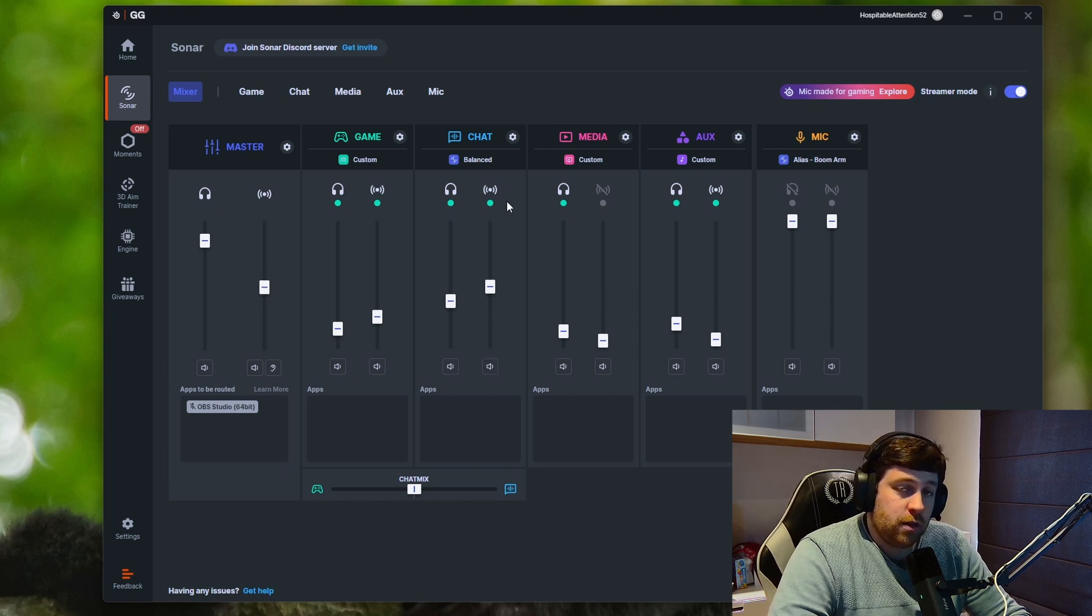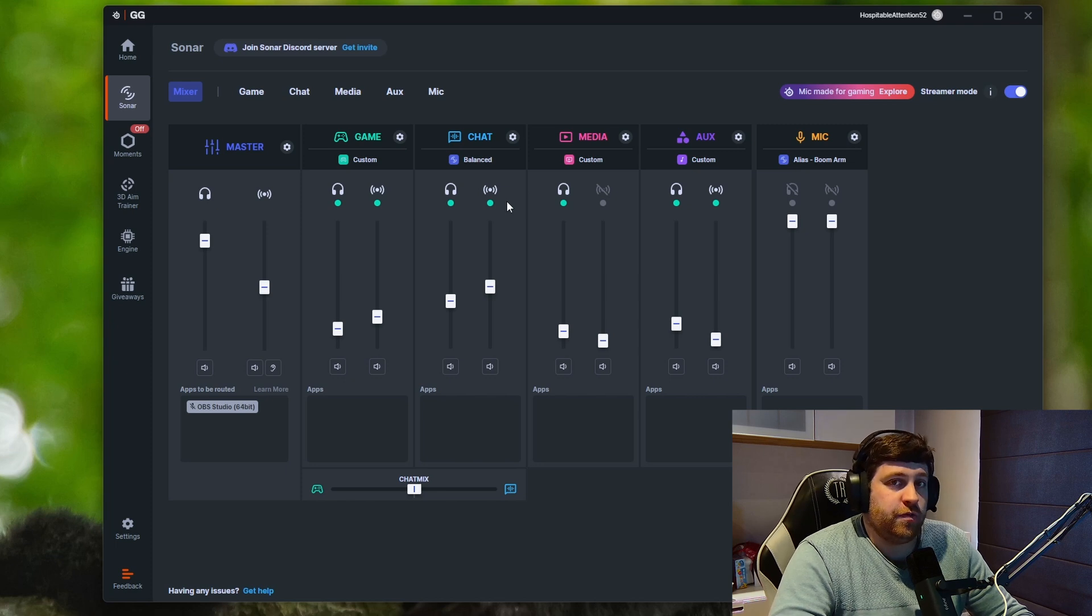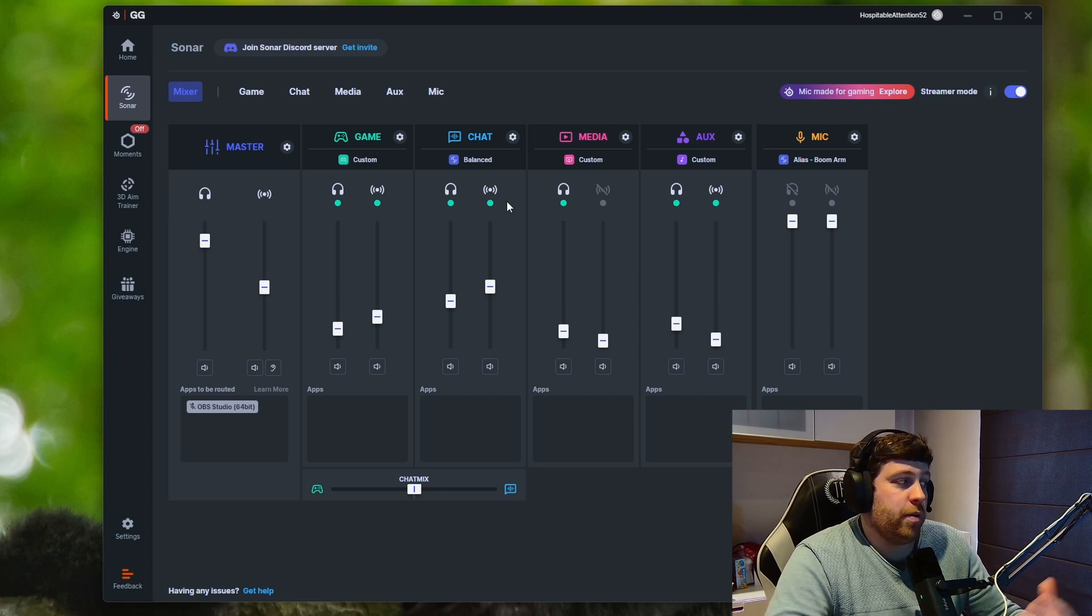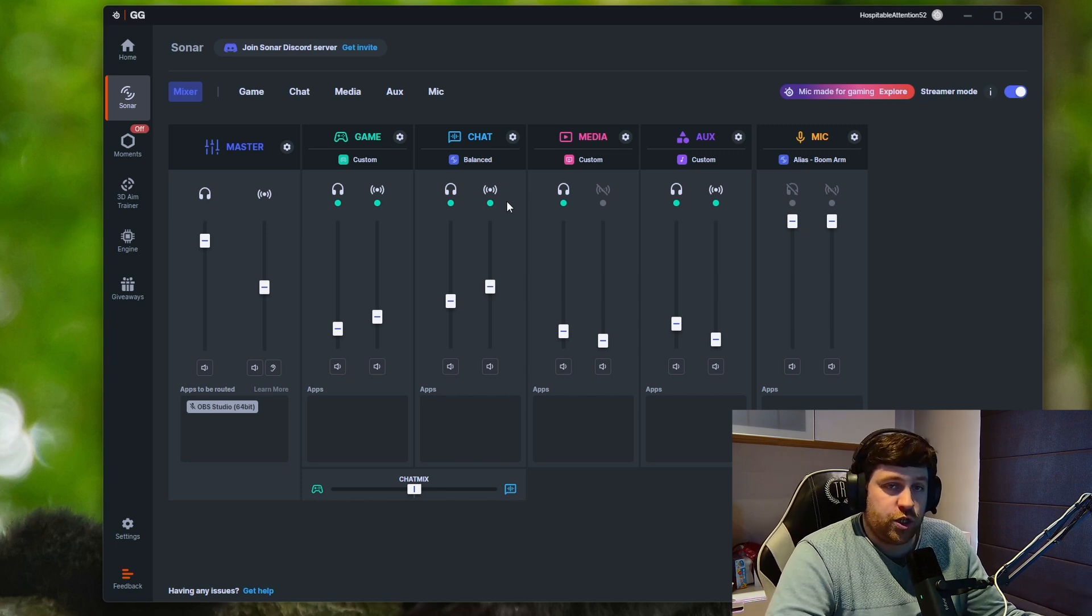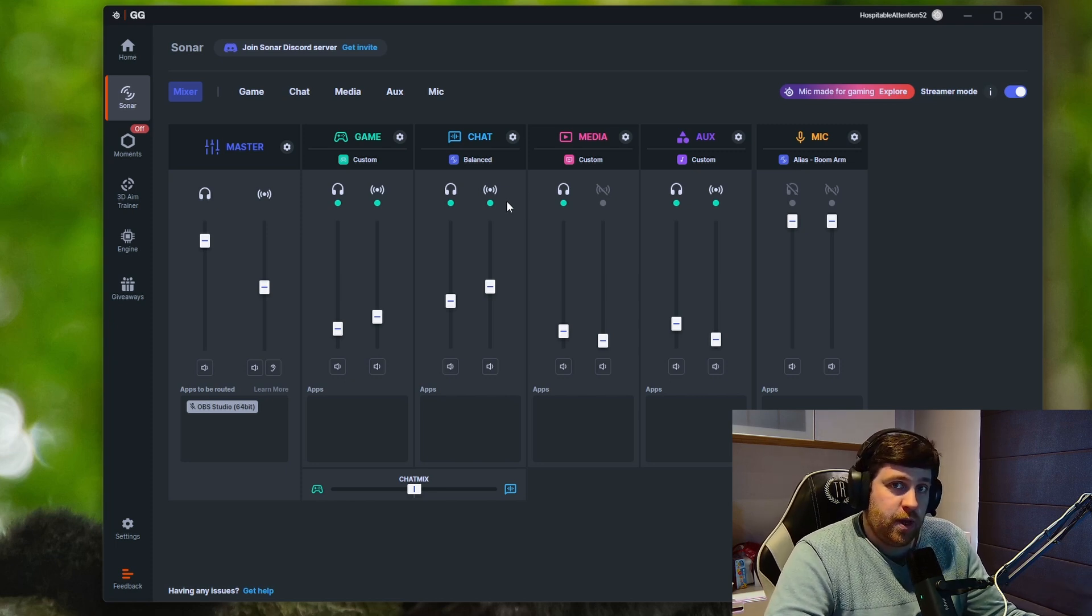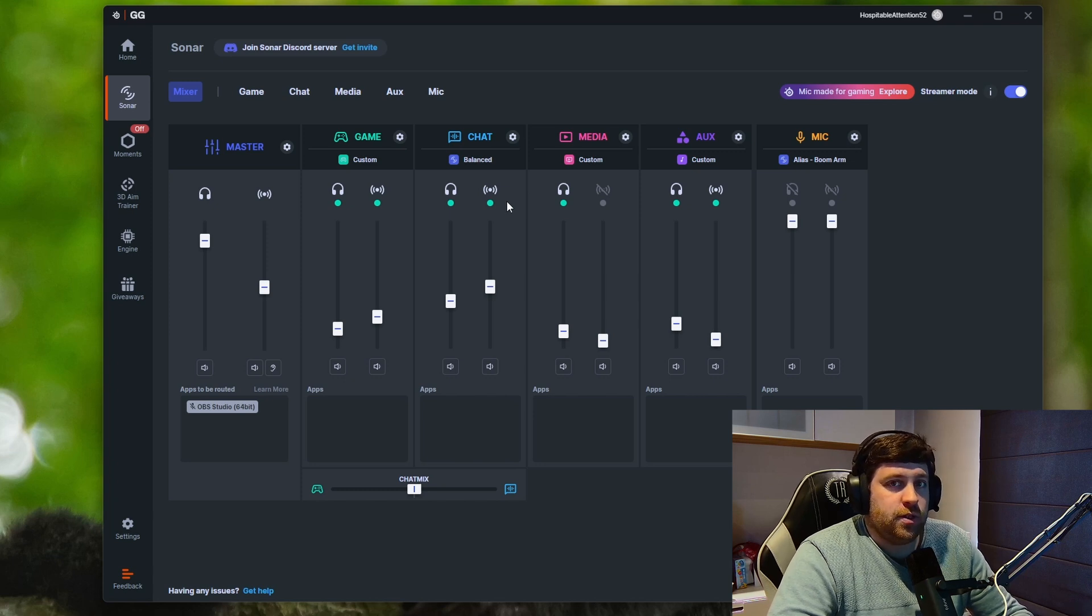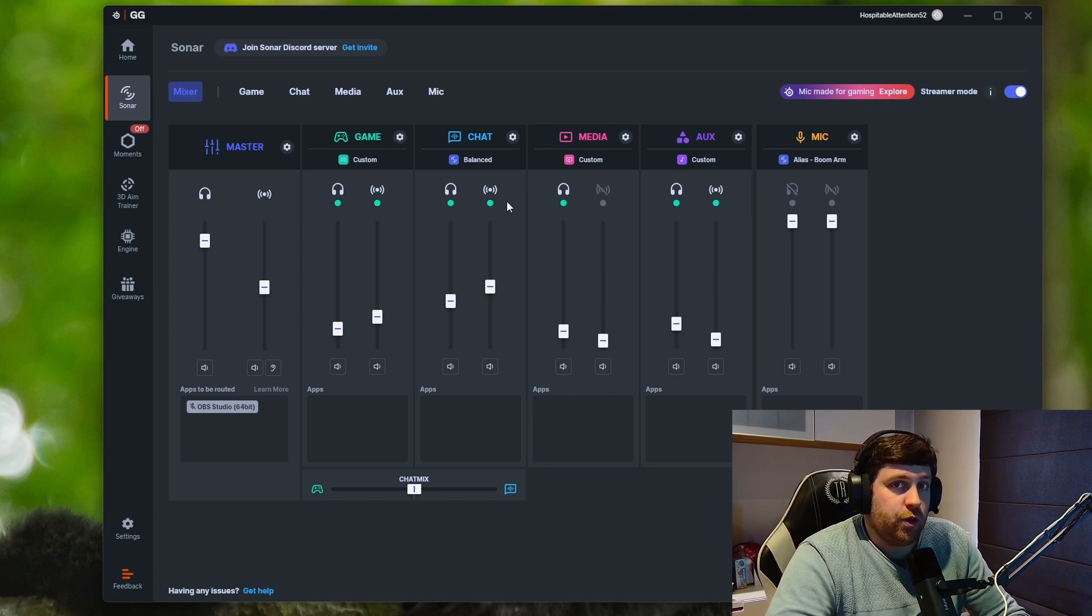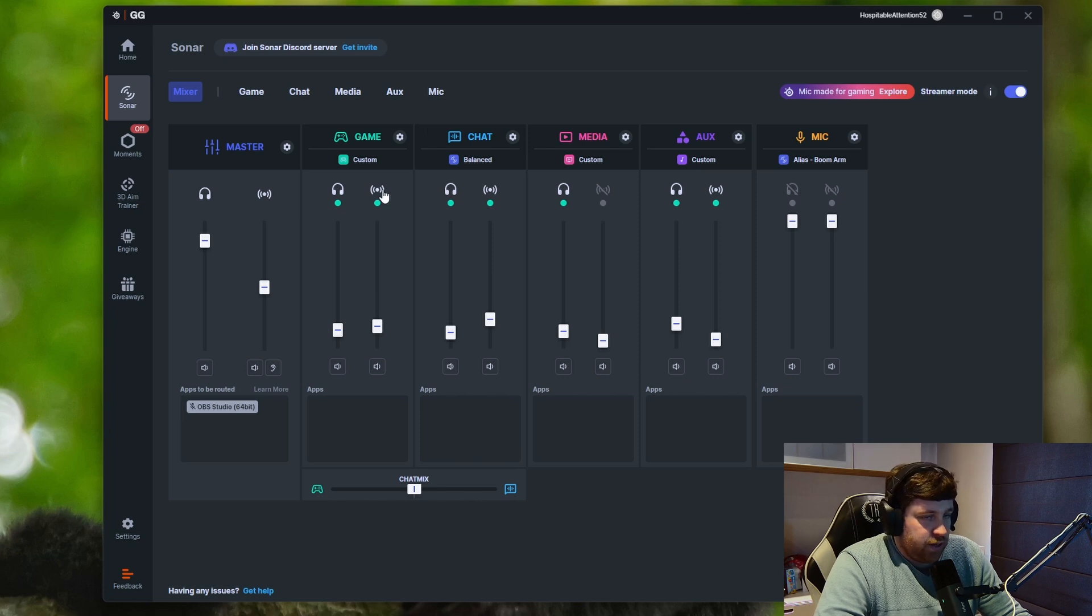Basically, if I up the volume of the stream channel, I'm not gonna hear a difference. The people in OBS or the ones watching your stream—they will be bothered. They will hear a difference in volume. How can you import this into OBS?